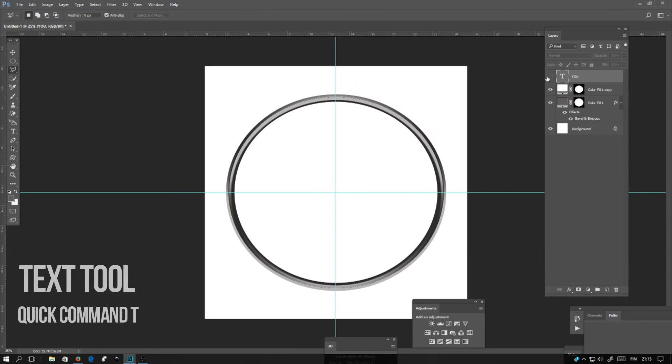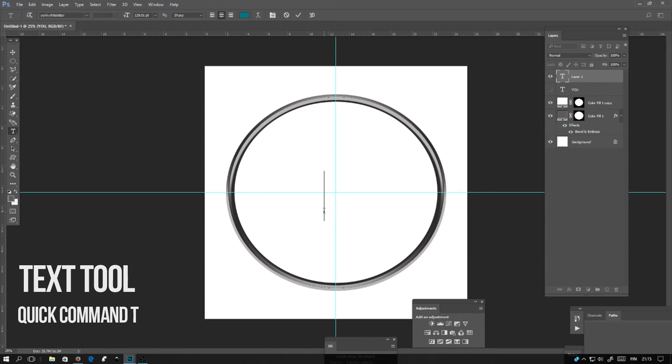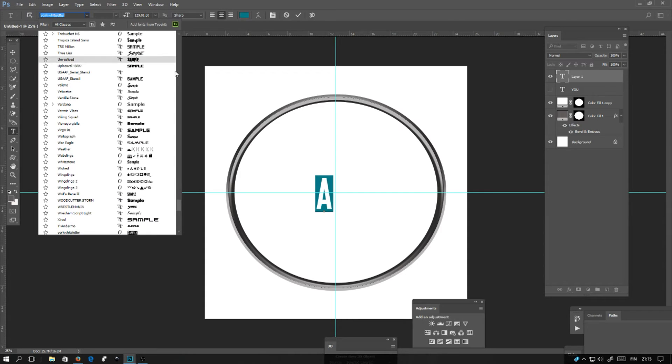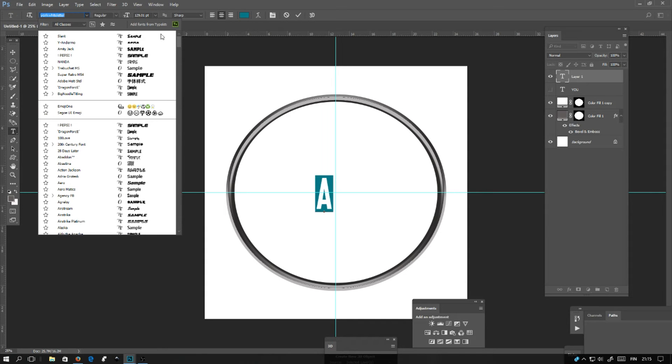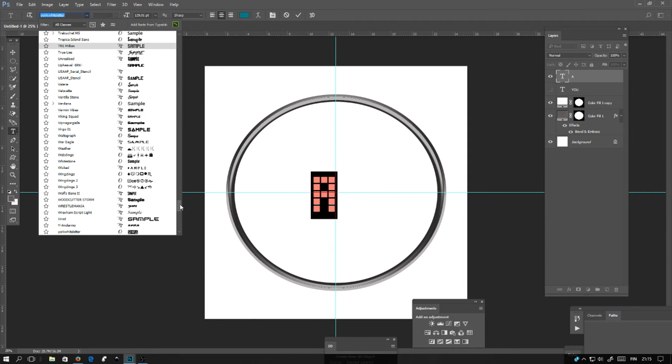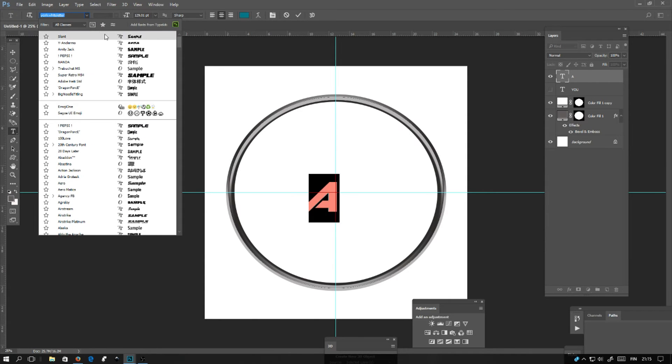Next, adding the font. Take the text tool and select the font. I'll be using a font called Slant, and I'll be adding it into the video description if you want to download this one, but you're free to use whatever font you want.